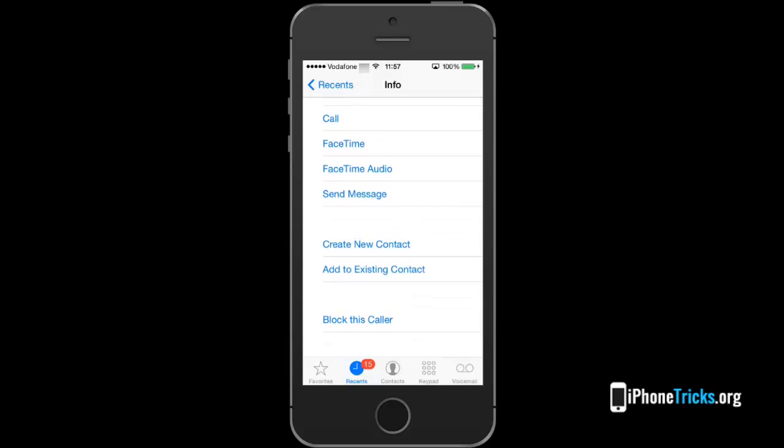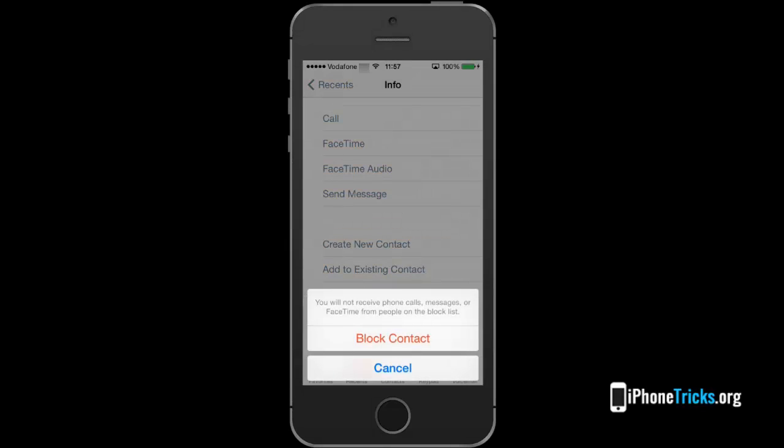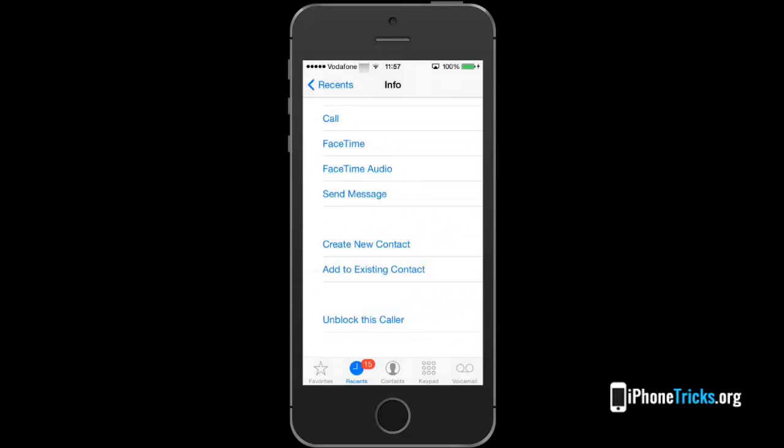What I will do now is press the eye next to the entry and scroll for the block this caller option. Tap it and the pop-up that asks you to confirm the block appears. Confirm it and that number won't bother you again.